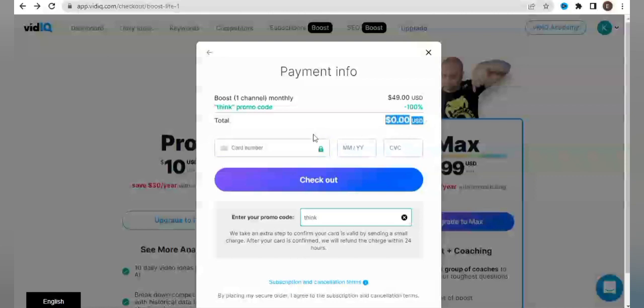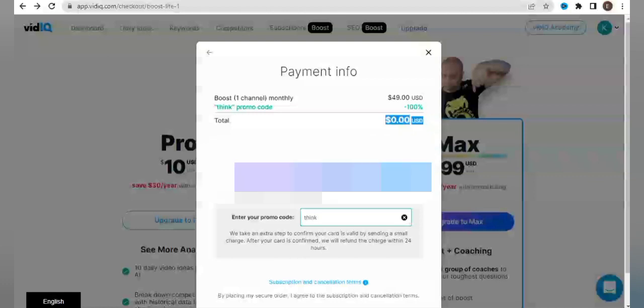Once you apply the promo code THINK, it's going to give you the plan for $0 USD. At this point, you're going to add your debit card number and then you go to checkout.